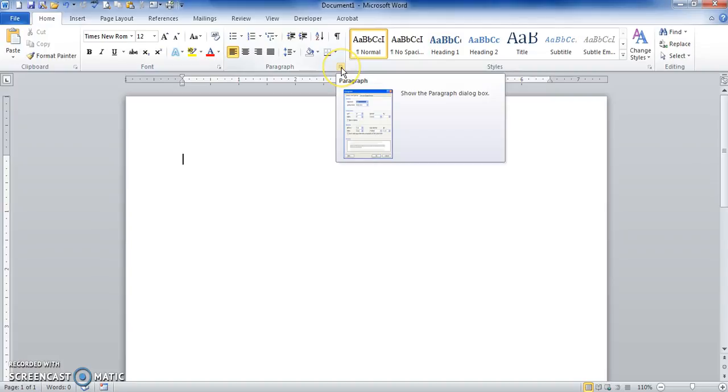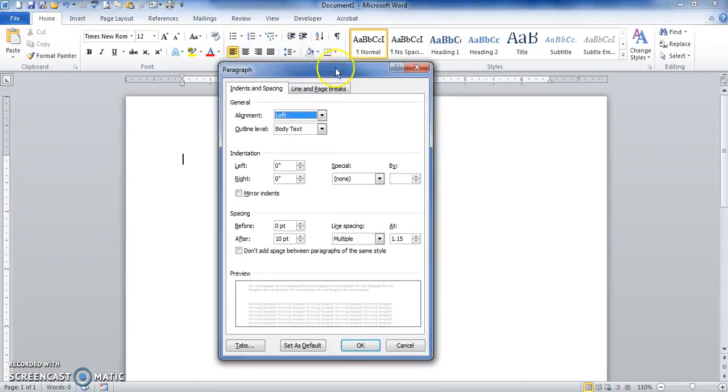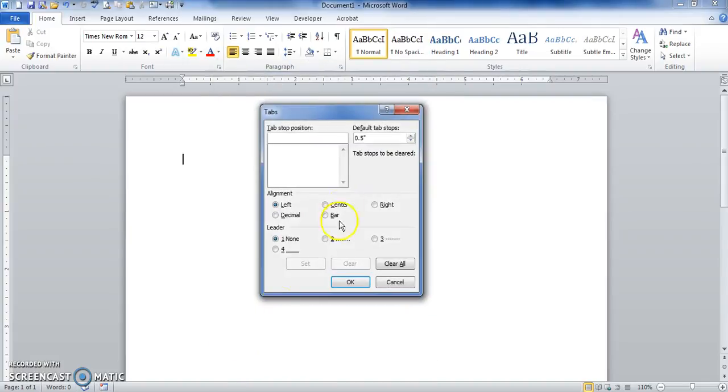I go to Paragraph, a little arrow, click on it. A paragraph box comes up. In the lower left hand corner I have Tabs. I click here. I want to set three tabs: a left tab, a right tab, and a decimal tab.